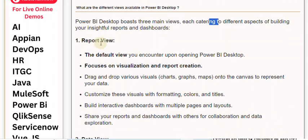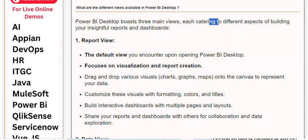1. Report View. The default view you encounter upon opening Power BI Desktop, focuses on visualization and report creation. Drag and drop various visuals — charts, graphs, and maps — onto the canvas to represent your data.